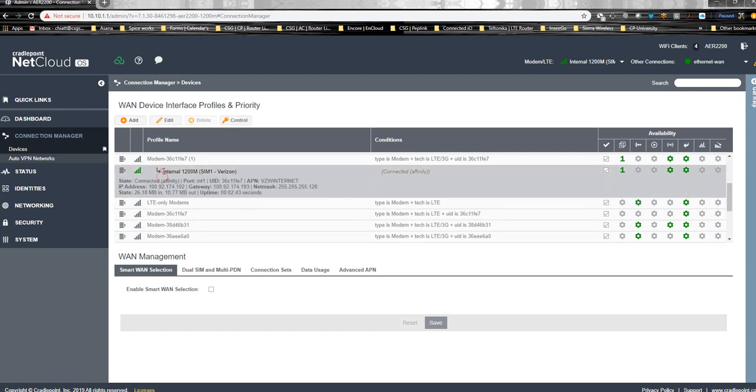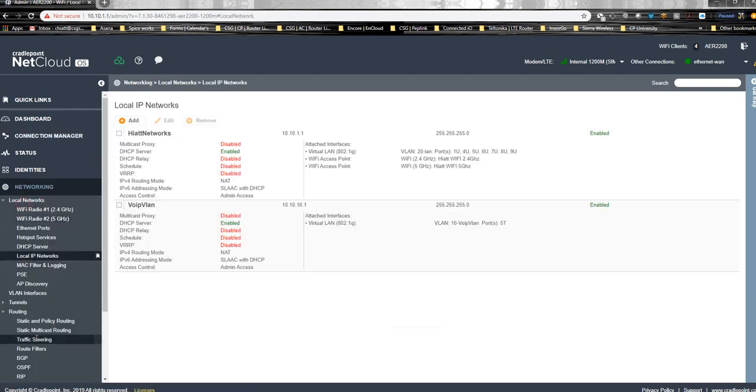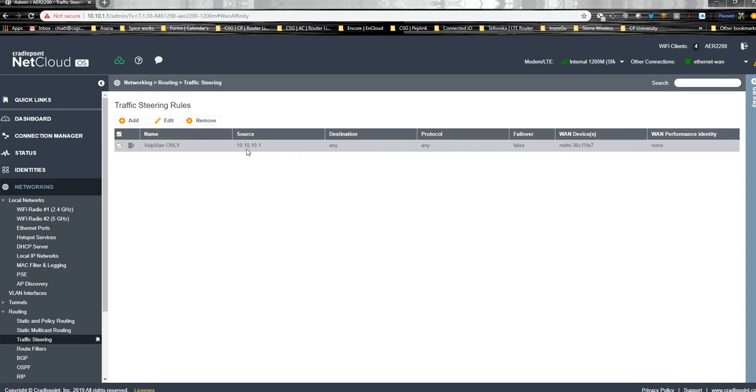UID 36C11FE7, which is here 11FE7. So that's how the rule would look. Source is always the local area network's gateway. You could also do 10.10.10.0/24, but I always just do the gateway because that's what it's set up on, 10.10.10.1, so it knows that's the source.